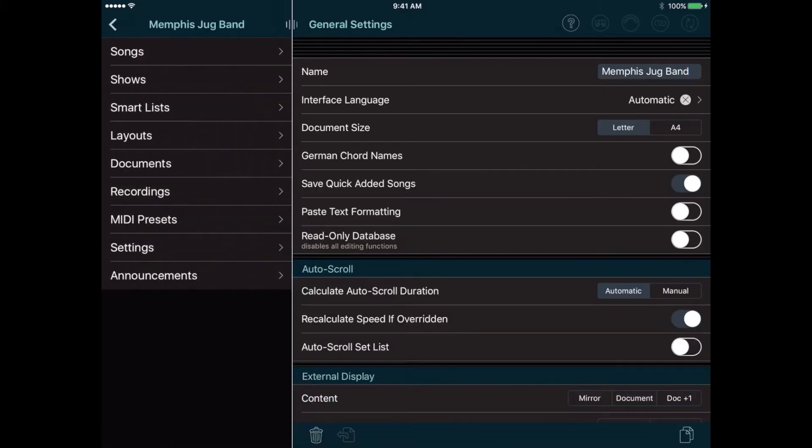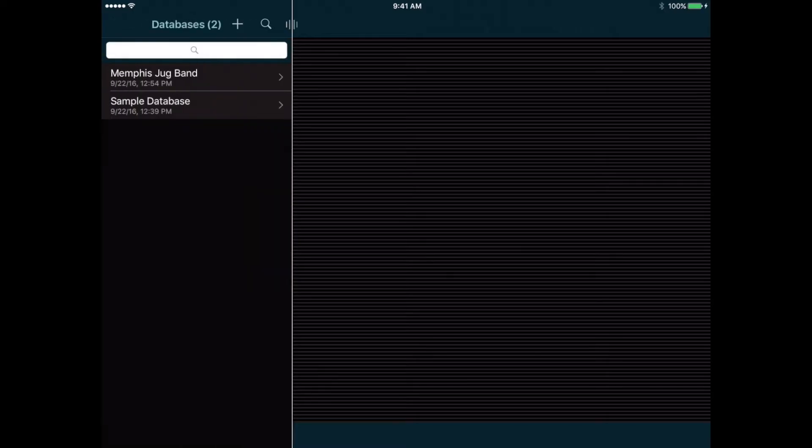Now the left column shows the main menu for the new database, and the right column shows more settings. We'll ignore those for now. You can tap the Back button in the upper left corner to go back to the list of databases and see your new database there.